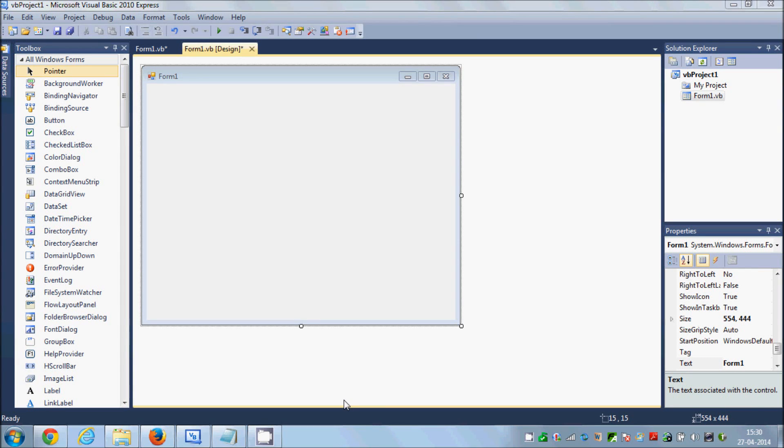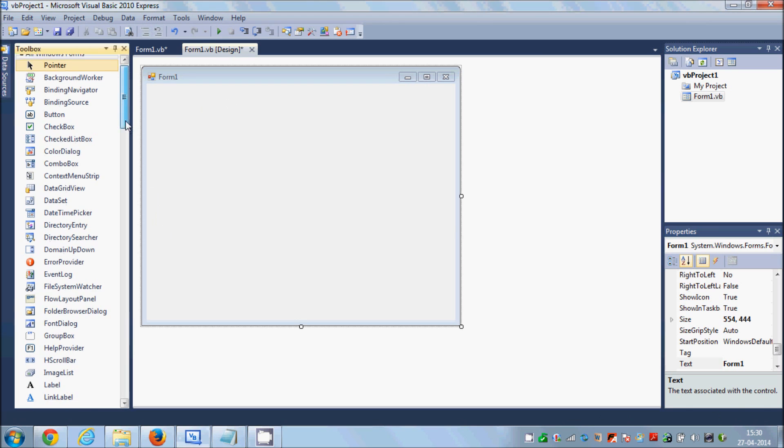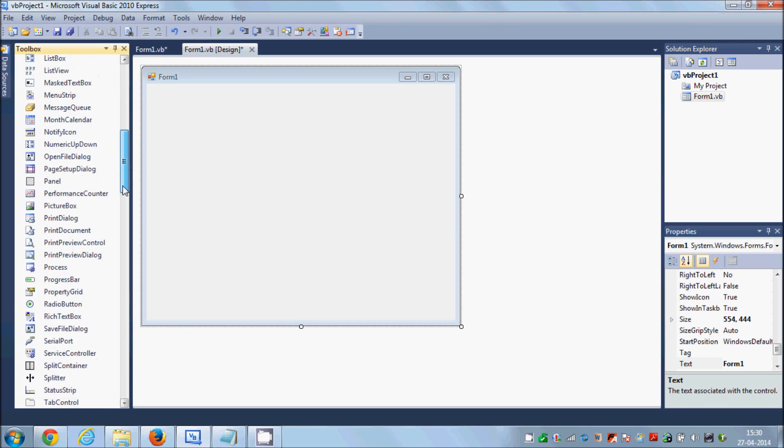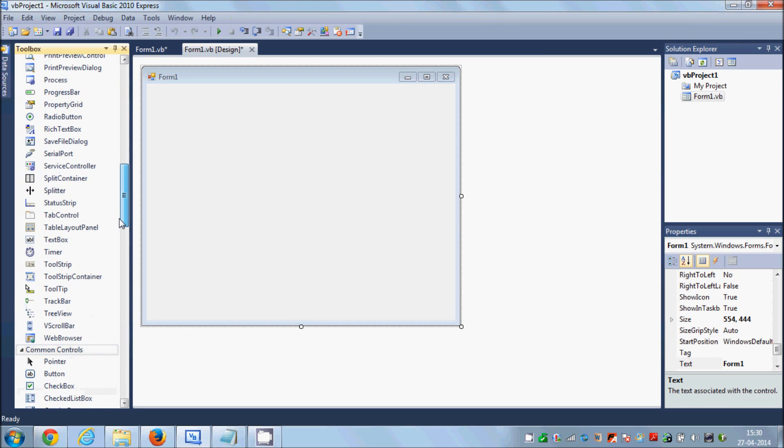Hello guys, in this video I'm going to show you how to use Google Maps with your Visual Basic Windows Form application. So let's get started. I have this blank Visual Basic project made and I will go to the toolbox.